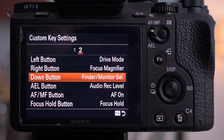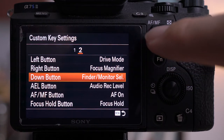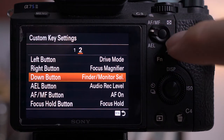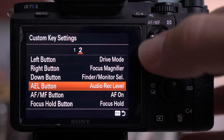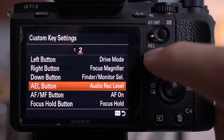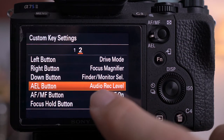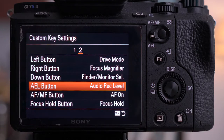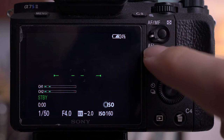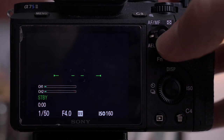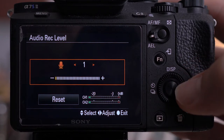Another customizable button is the AF/MF and AEL button — a dual function button that's fully customizable. When switched down toward AEL, I have it set to audio record level, which is a function for shooting movies. When I'm shooting movies with the switch in the AEL position, I press that button and it brings up my audio record level so I can change it to whatever I want.